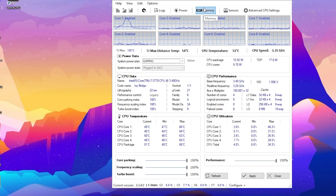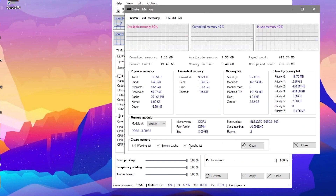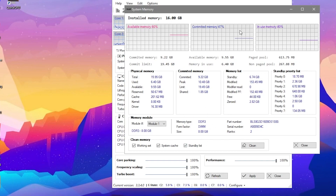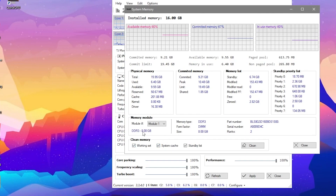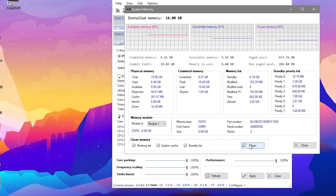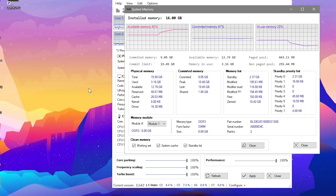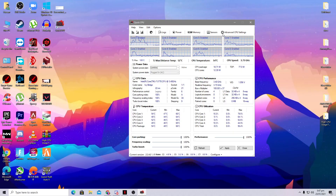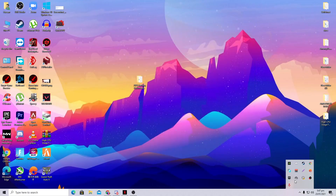Now it's time to optimize memory. In Quick CPU, go to the RAM section. You can see the details — I have 16GB DDR3 RAM. Use the Clean Memory option to clear all RAM being used by background processes. Click the Clean button and it will free up memory used by background software.